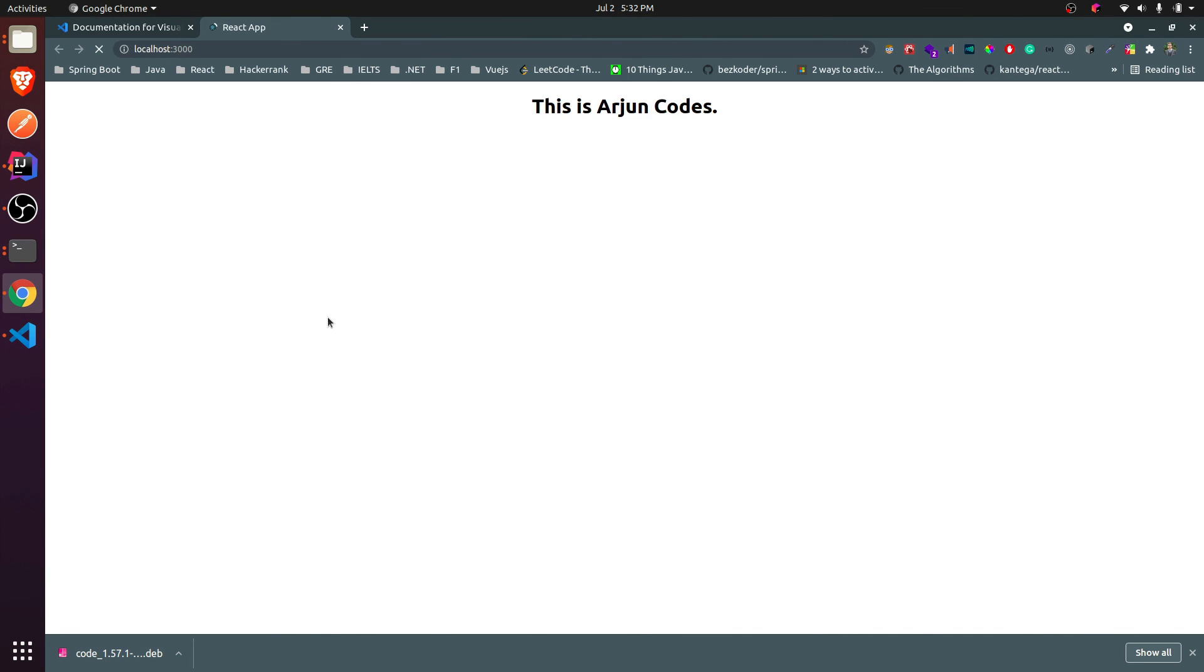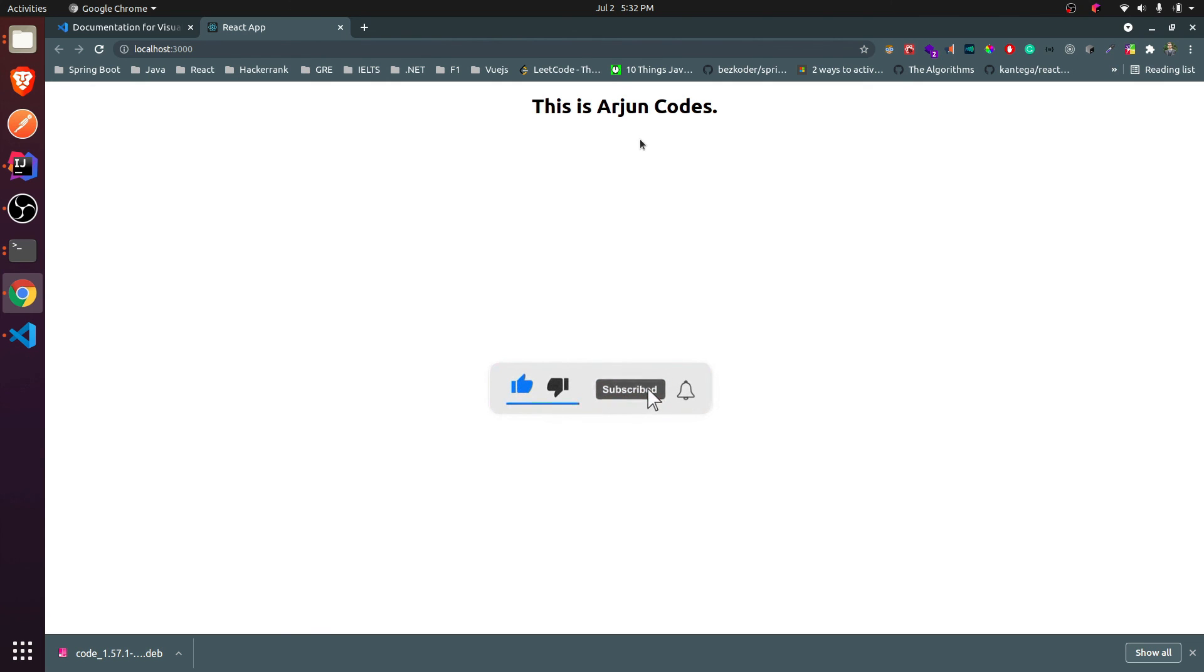This will open the same thing in browser as well. So this is how you create the React application in your Ubuntu operating system. Don't forget to like, share, and subscribe my channel.